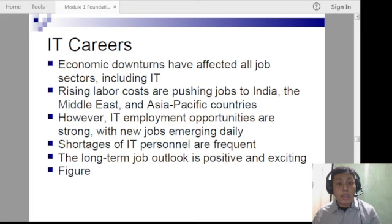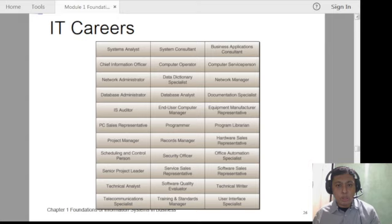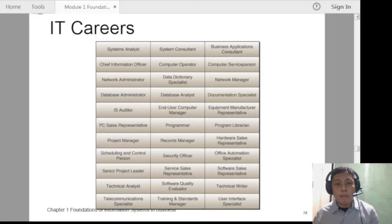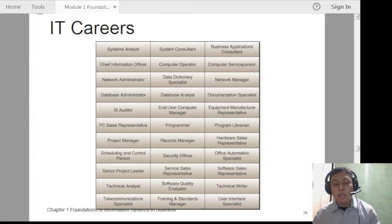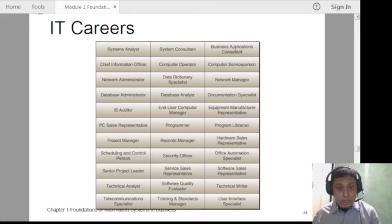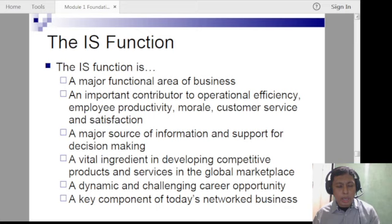IT careers: there are different positions you can choose depending on job availability and your expertise. In information systems, the focus is more on data and business solutions. You can also choose to teach — like this instructor who chose teaching over working in an IT company out of passion. It's really a matter of calling and what you choose to do.